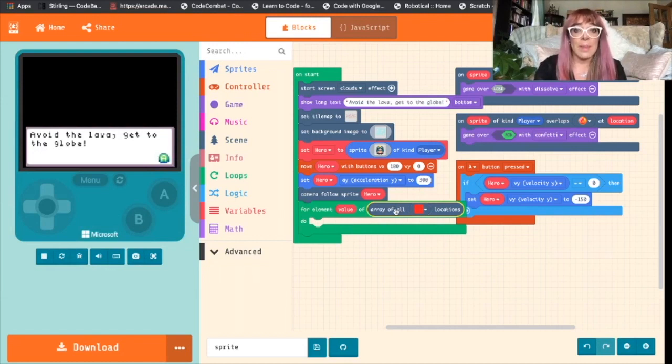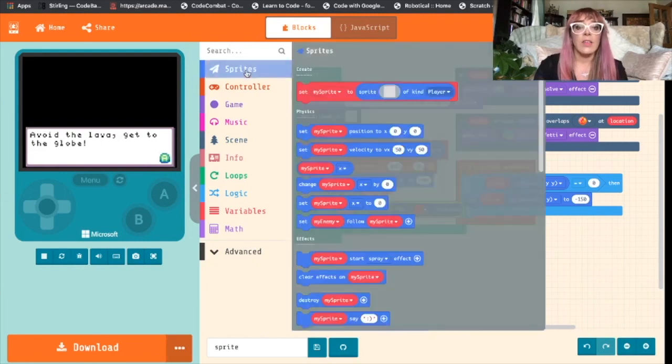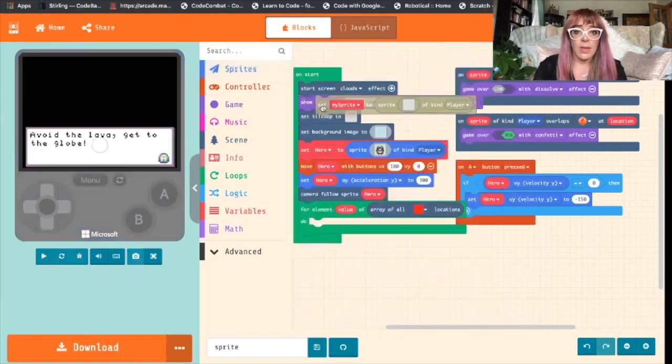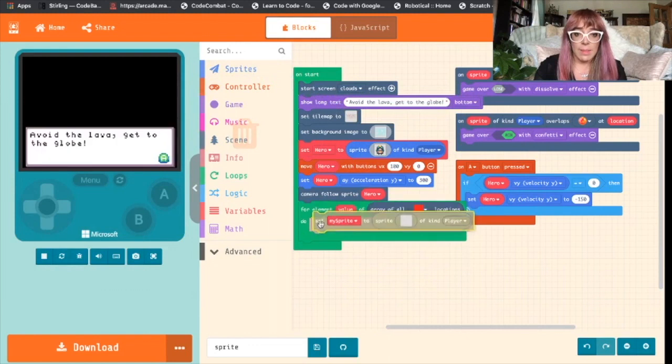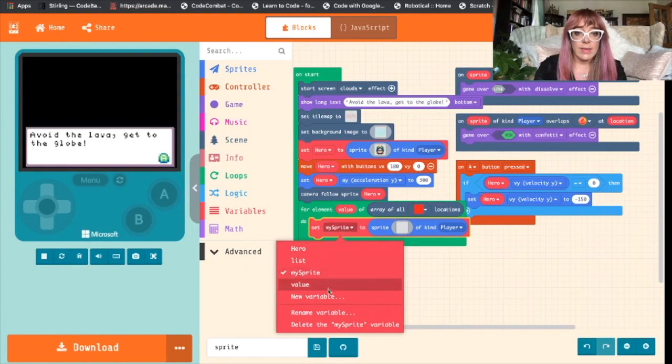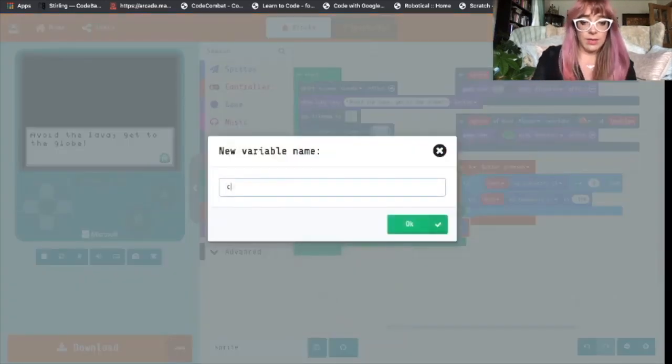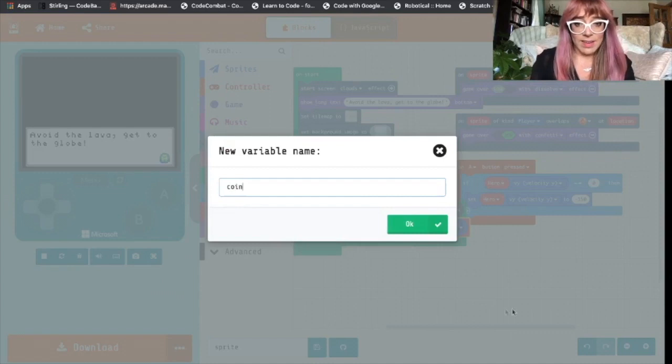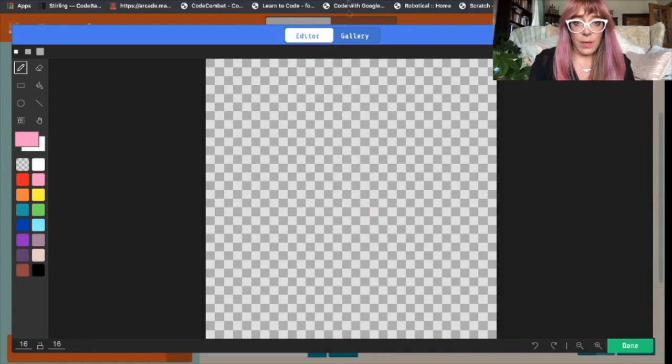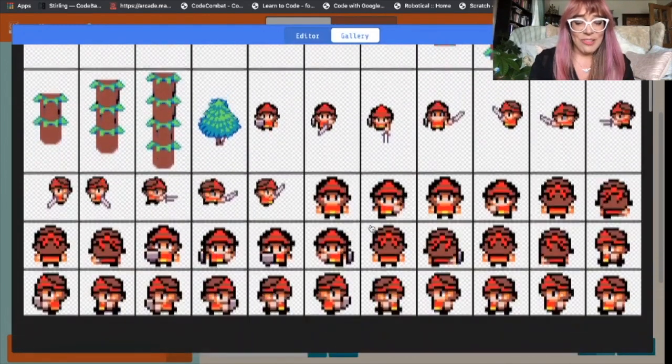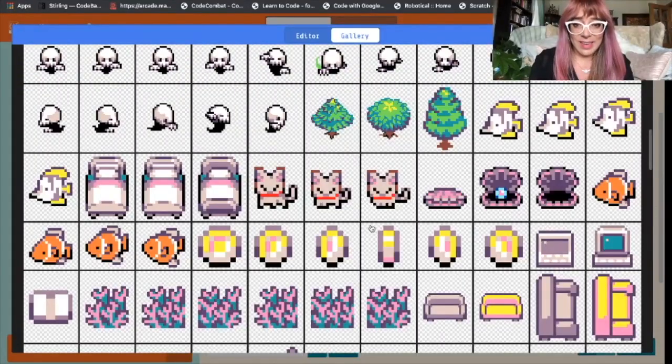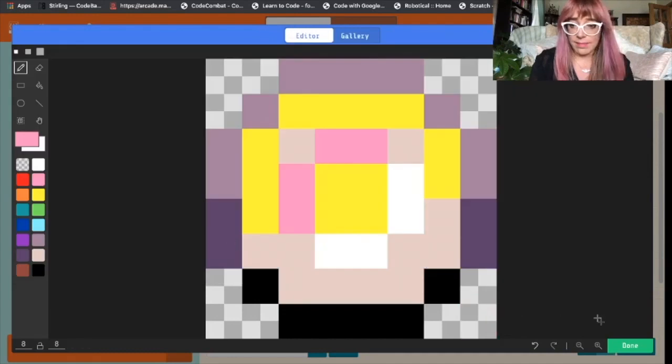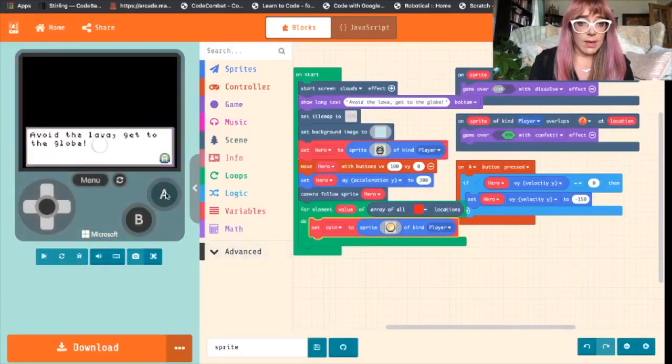And what we want to happen is we want a new sprite to be generated. So we'll go to sprites, grab a set my sprite block, and drop that into there. We're going to change the name of my sprite. Let's change it to coin. And let's draw a coin. Let's choose a pre-drawn coin. Yeah, that's a cute one. Stick that in. See what that looks like.